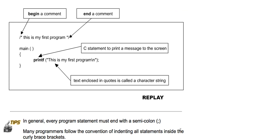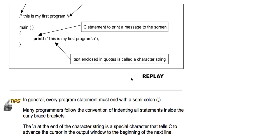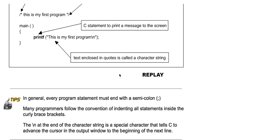In general, every program statement must end with a semicolon. Many programmers follow the convention of indenting all statements inside the curly brackets. The slash N at the end of the character string is a special character that tells C to advance the cursor in the output window to the beginning of the next line.